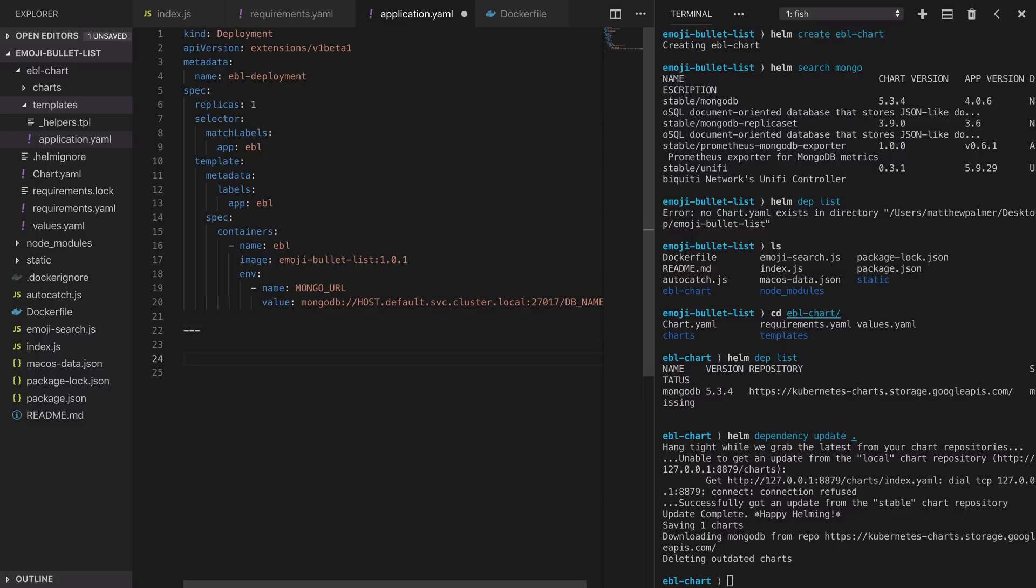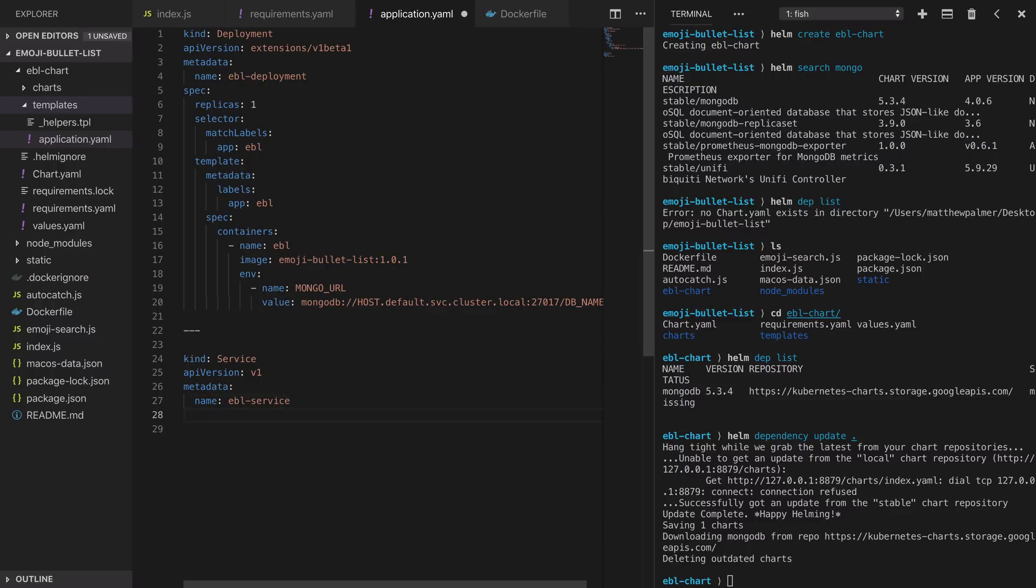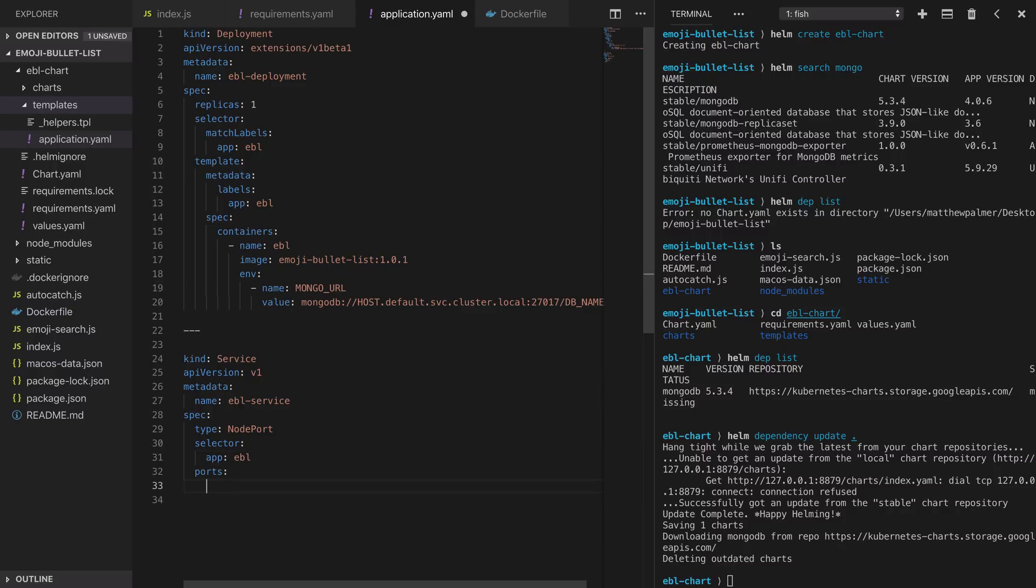The next step is to declare our service. This will give us network access to the pods that are created as part of this deployment. The API version is v1. With metadata we'll set the name to ebl-service. With this service we want it to be allocated a port on the node so that we can access it from outside of the cluster and we'll use a label selector where any pod with the label app set to ebl will get network requests through this port. We'll set the cluster internal port to 8080 but this doesn't really matter because we don't access it from anywhere and the target port, i.e. the port that the container is listening on, is port 3003.